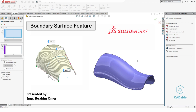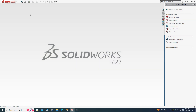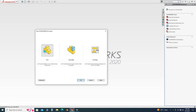Hi friends, welcome back to Cadable. This is Engineer Brian Umar, and in this tutorial we will learn how to use the SolidWorks boundary surface feature. We will do this by making an example. I am using SolidWorks 2020, but if you are using an older version or a future version of SolidWorks, you can still follow this tutorial. Let's go to New, select Part, and select OK.